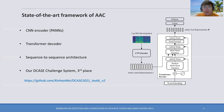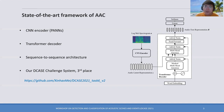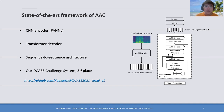This architecture is also used in our DCASE challenge system, which is ranked third place and is the best system without using external training samples. Here is a GitHub link of our challenge system.